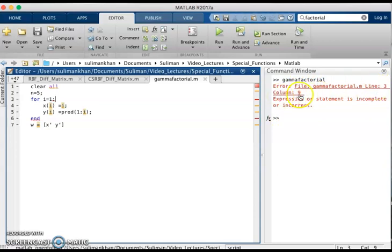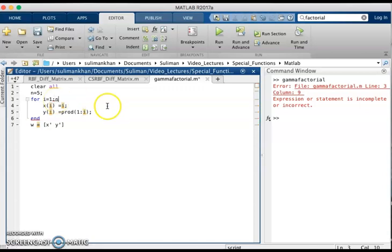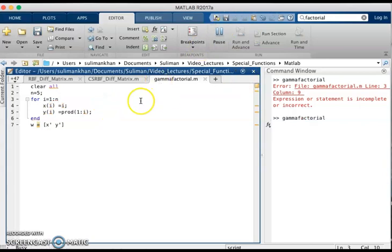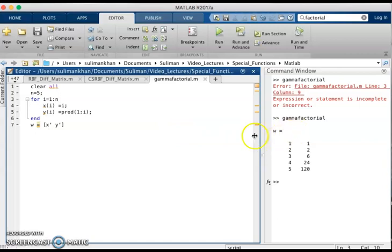We see an error: 'expression or statement is incomplete or incorrect', and the error is in line 3, column 9. We missed a number — this should be 'for i = 1 to n'. We fix it and click run again, and save the program.